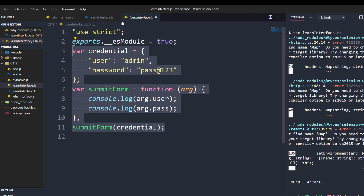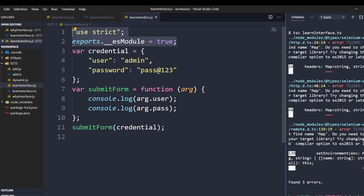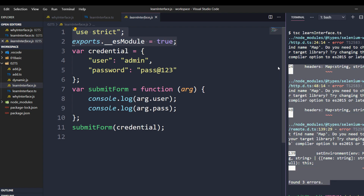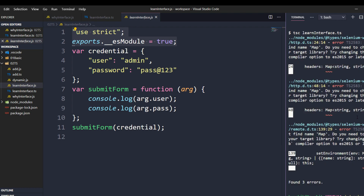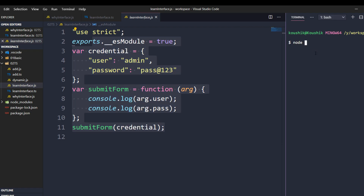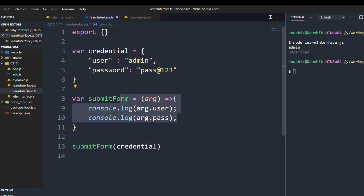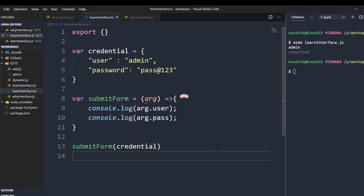When I open the compiled file, the export line has been changed. Don't worry about this — we'll discuss it in another video. I'll clear the terminal and run 'node learn-interface.js'. Again we have the same problem: admin and undefined. The problem is still there. Whether in JavaScript or TypeScript, it's the same issue — but in TypeScript there is a way to solve it, and that is what interface is all about.